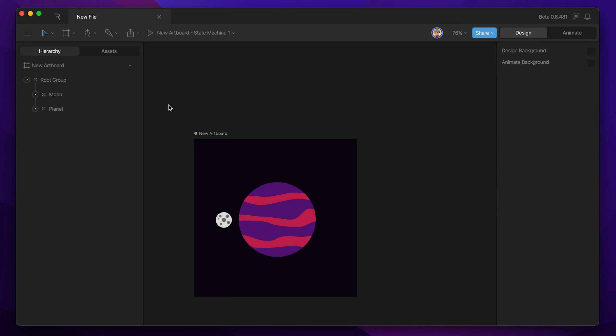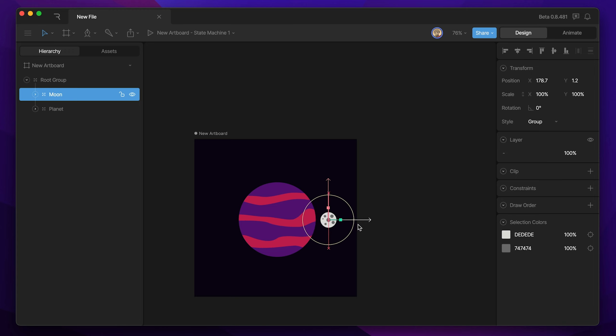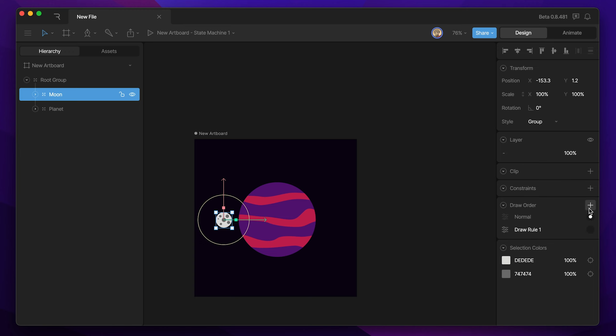Now the last thing we need to do is ensure that we can put our moon behind our planet during the animation, and so that's going to require a custom draw rule. So to do that, I've got my moon group selected, and I'm going to hit the plus button next to draw order, and that's going to give us this new draw rule that we can configure, and I'm going to call this behind planet so we know what it does.